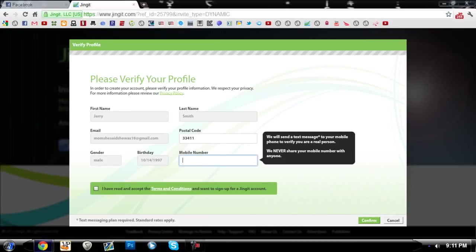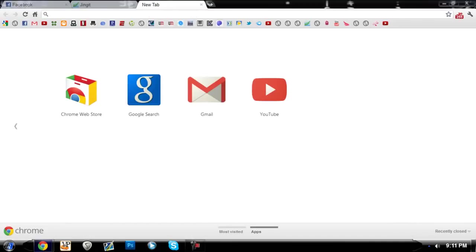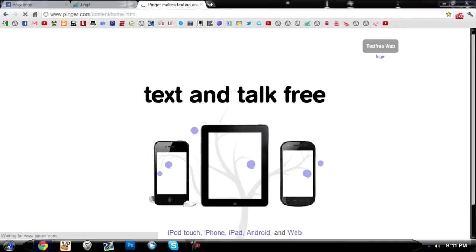And mobile number, see it needs to send a text message, so here's where you go to the website pinger.com and I will be putting a link in the description.